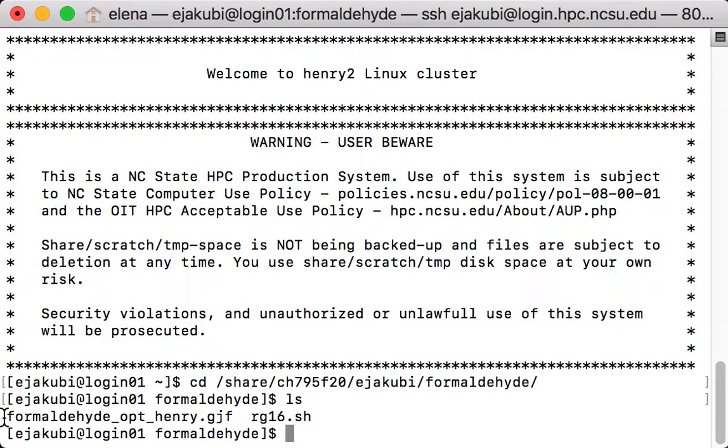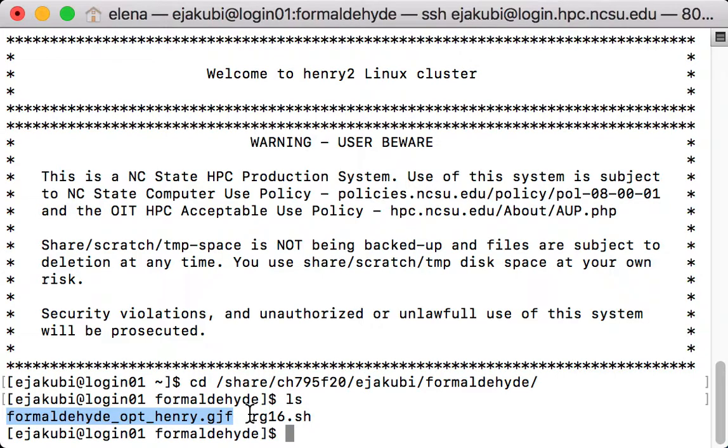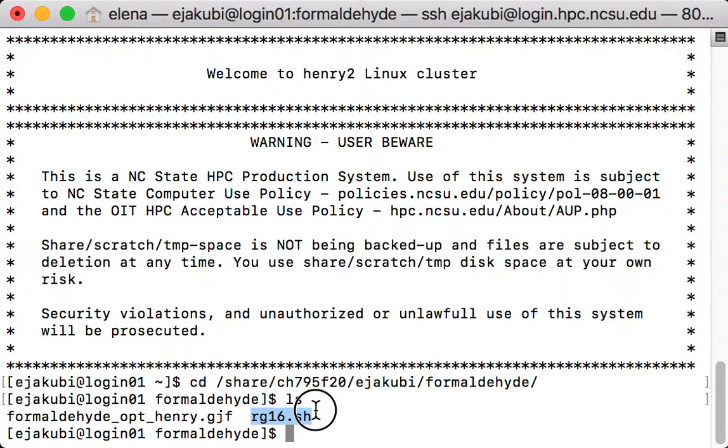First one called formaldehyde_opt_henry.gjf is my Gaussian input file. And the second one called rg16.sh is the submit script.